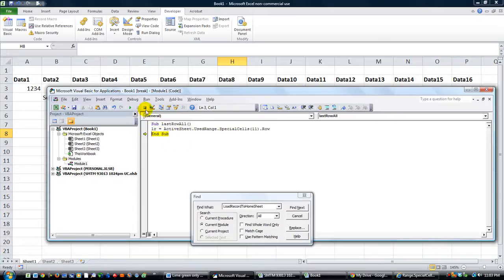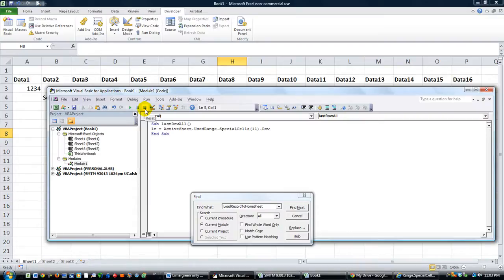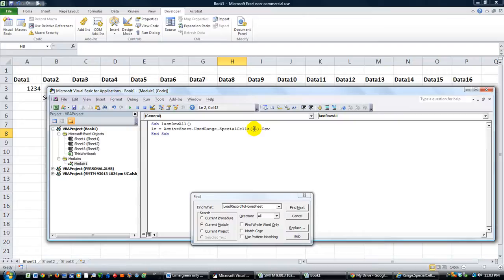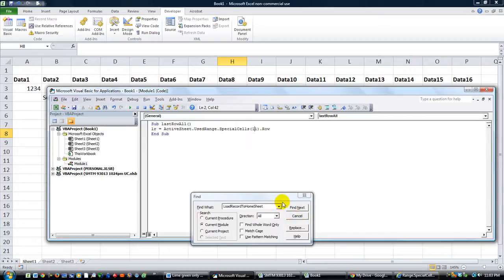So that's how you trap that, using the used range dot special cells, and put 11 in parentheses dot row. There's a lot of cool things you can do with the special cells. You can get the formula only from the cell, or the value, or this, that, the other, the formatting. It's pretty cool. So play around with that. Thanks for watching. God bless.